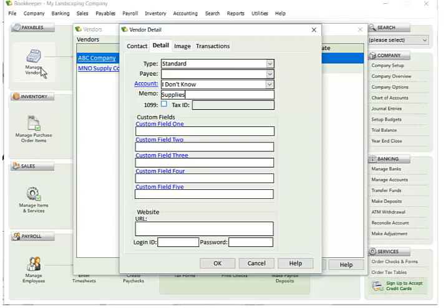If your vendor is a contractor or a consultant that needs to have a 1099, you need to check this 1099 checkbox. When Bookkeeper goes and produces 1099s, it looks for this flag to be set for vendors and it will produce 1099s for these vendors. If you're producing 1099s and you don't see a vendor or a consultant that you should see, make sure this box is checked. You can always check it after the fact, after the transactions are created, and the 1099s will go and grab this and create a 1099 for it.